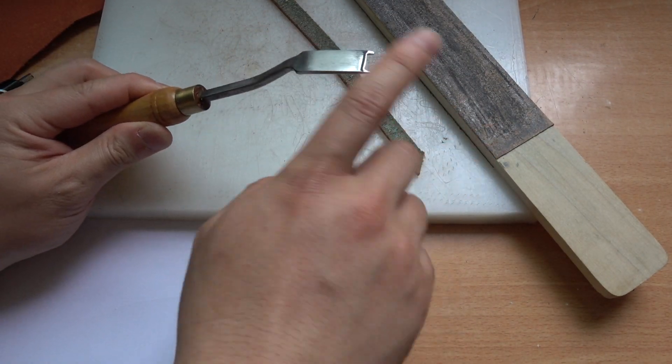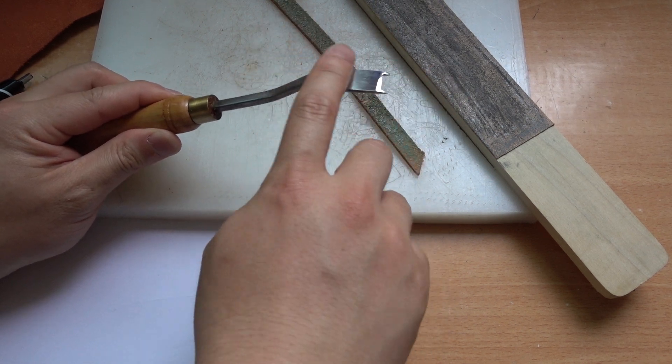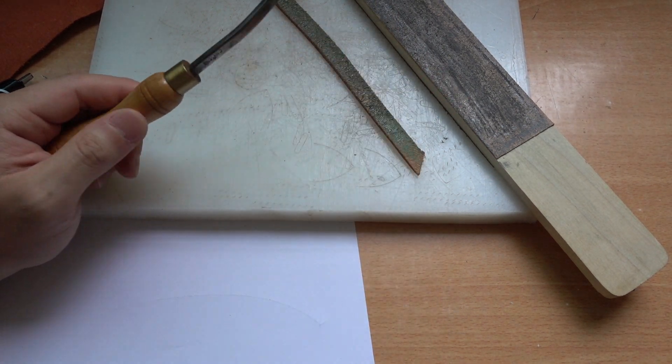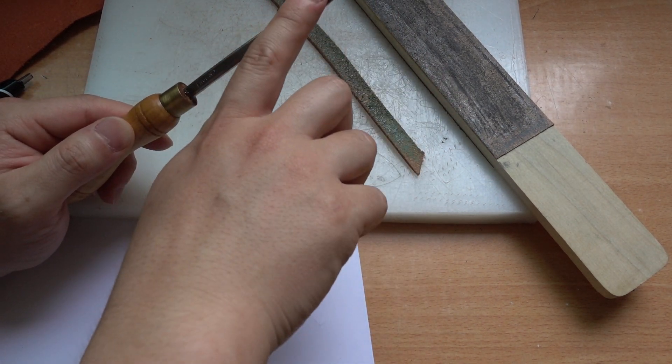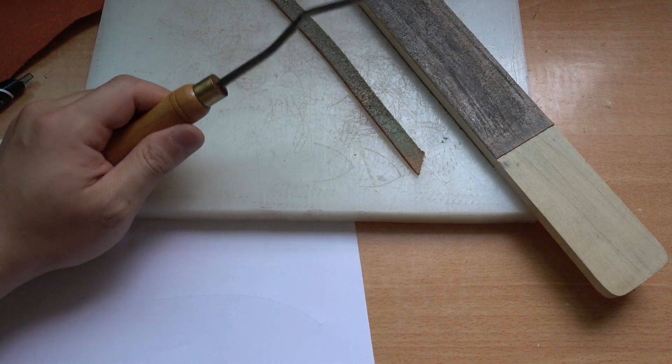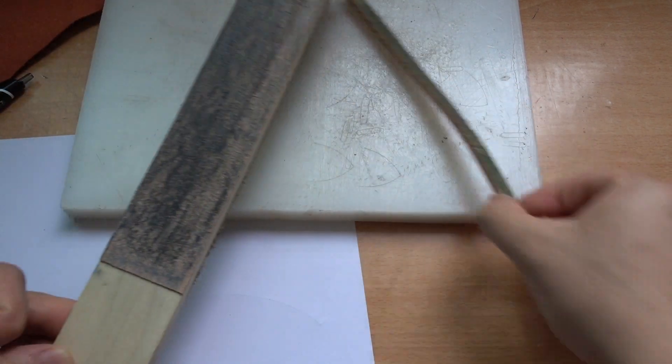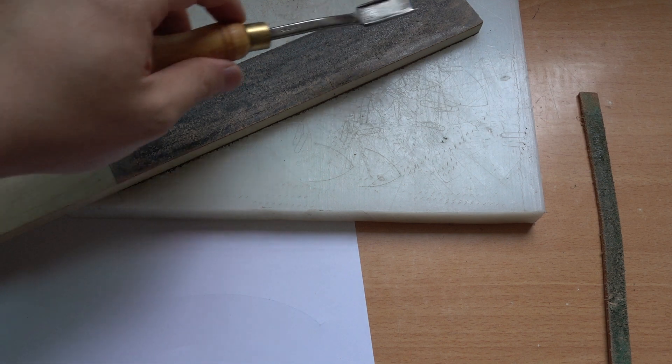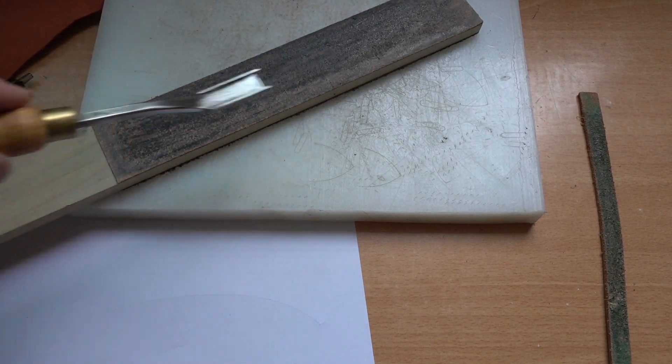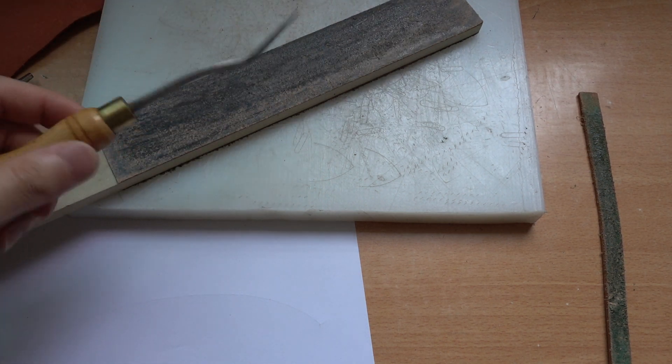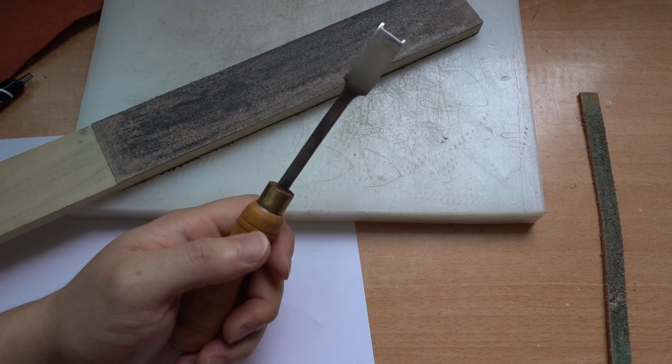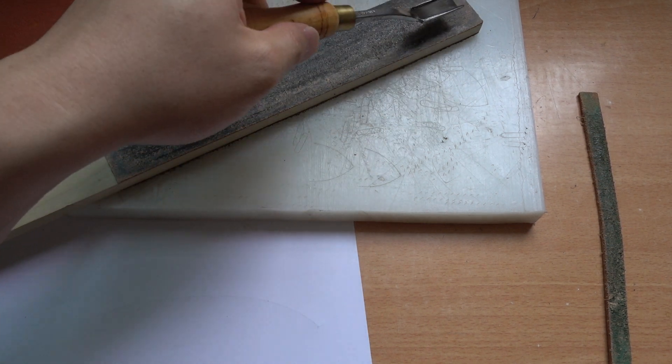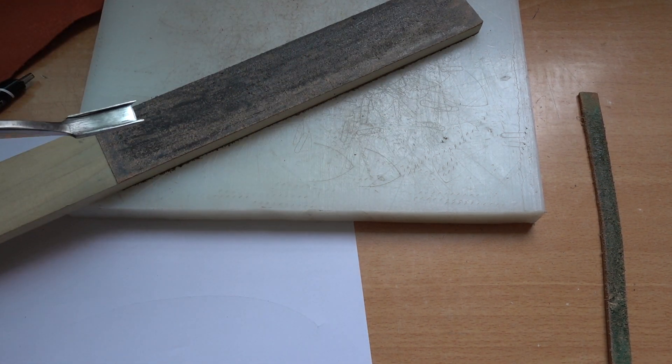I'm going to sharpen on the flat side first, and then I'll do the deburring on the top side. Rule number one for using a strop is that you only pull - you never push into the strop.